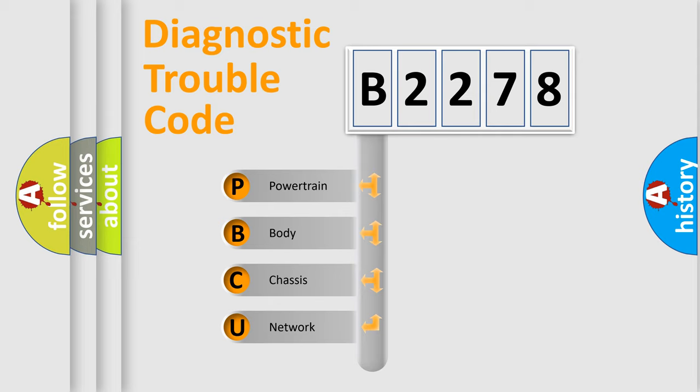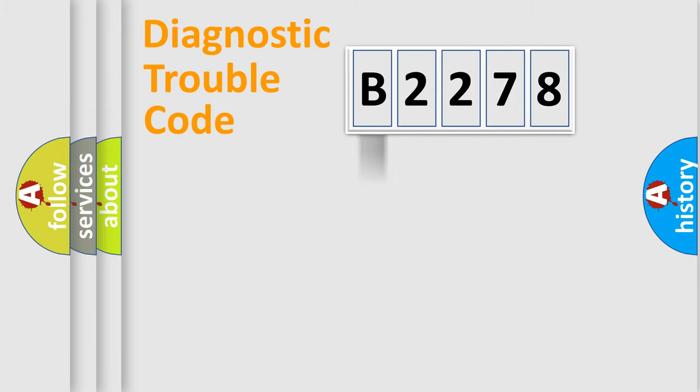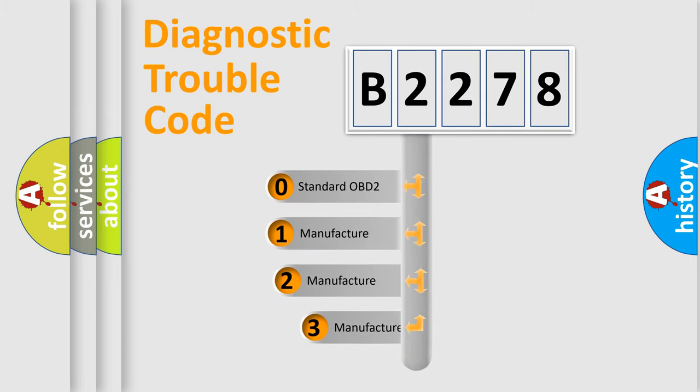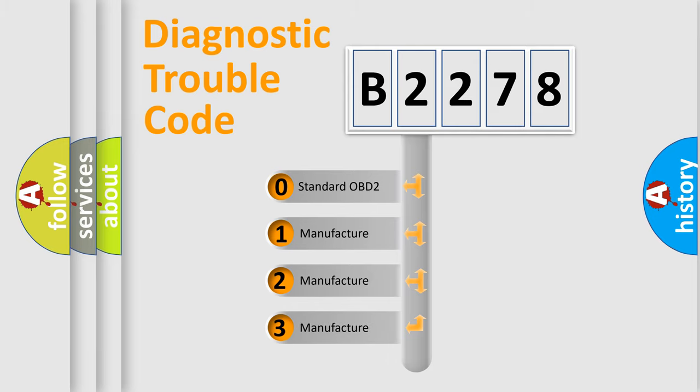We divide the electric system of automobile into four basic units: Powertrain, Body, Chassis, and Network. This distribution is defined in the first character code.